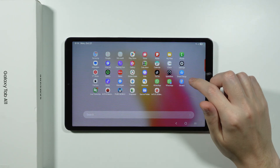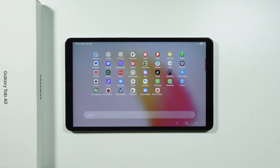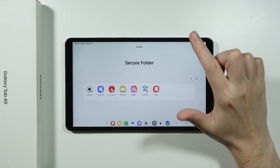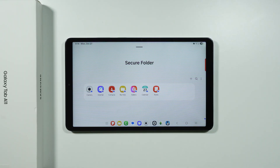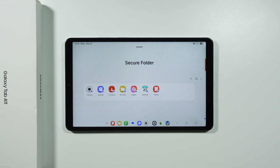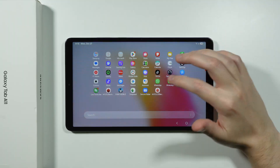On Samsung devices we have Secure Folder, which is a great tool that creates a separate environment within your tablet. It allows you to store apps, photos, videos, and data separated from everything else. Secure Folder can be used to duplicate apps, lock apps with its own password, and even hide apps — because whatever you have inside doesn't have to exist outside of it.